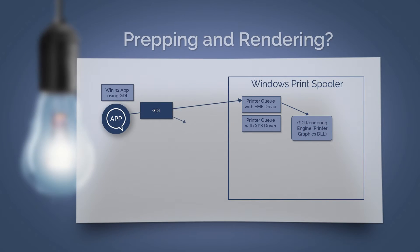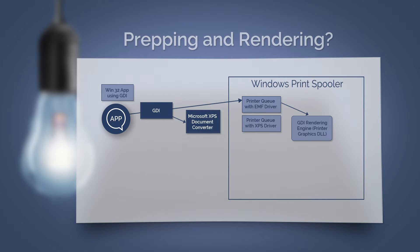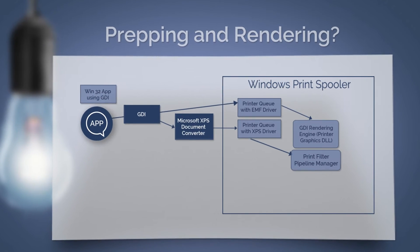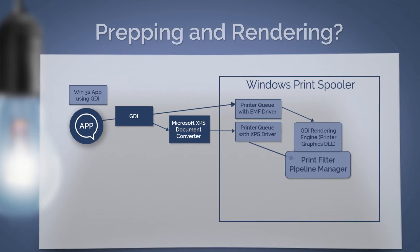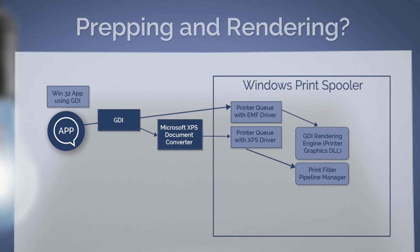If the GDI app must print to an XPS driver, then there is a conversion path. After it passes to the printer queue with the XPS driver, rendering takes place with the print filter pipeline manager. Here, the codes for the manufacturer printer drivers are integrated.